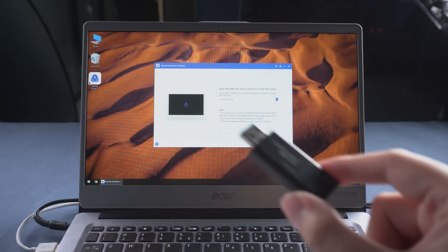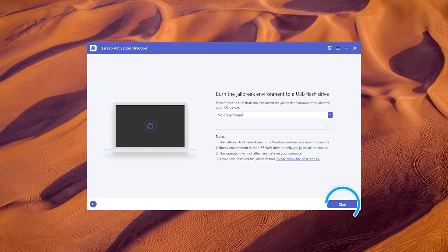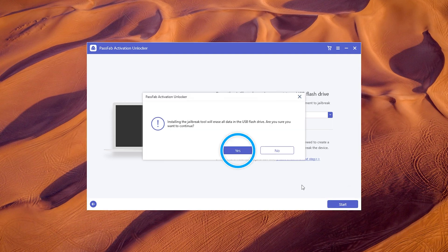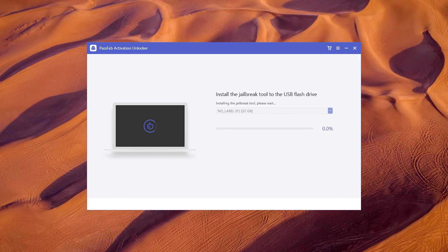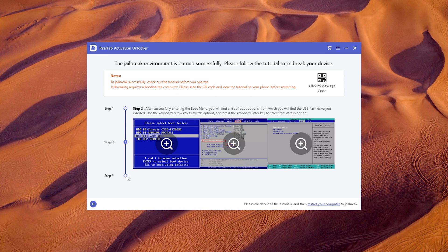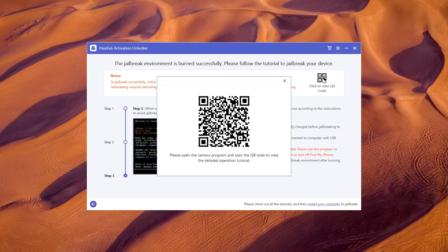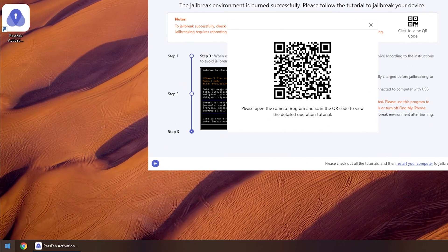Insert USB. Click to start and yes. Wait for a while. Check the operating instructions or scan the QR code with your mobile phone to view. Restart the computer.